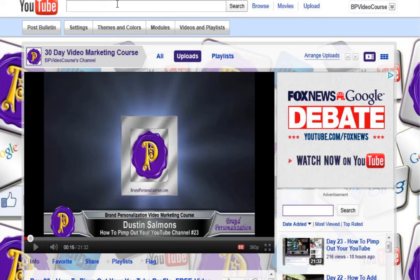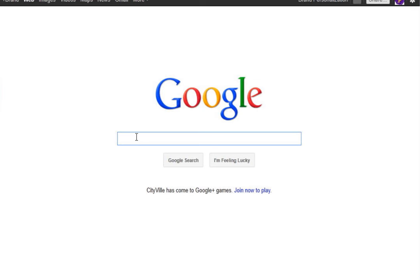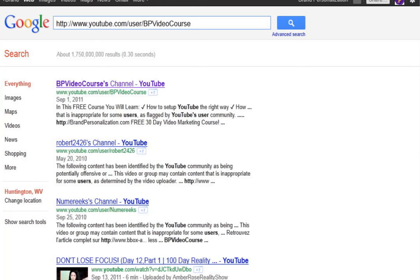I'll give you a few examples. The easiest way you can do it is go straight to Google and paste in your course channel URL. I have 1.7 million results, and basically these results are going to be comprised of whenever someone likes you or comments or anything like that — so that's going to link back to your channel, which is a very good thing. The more you engage with your audience the more these links are going to build up.